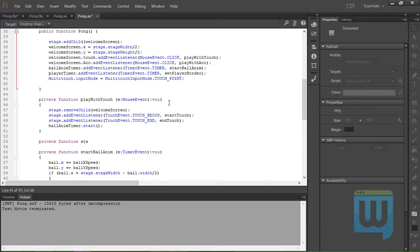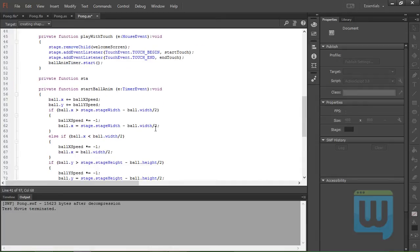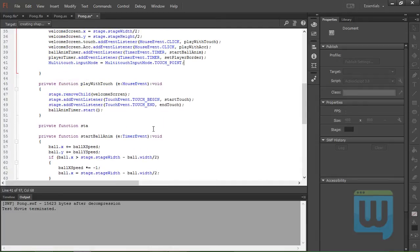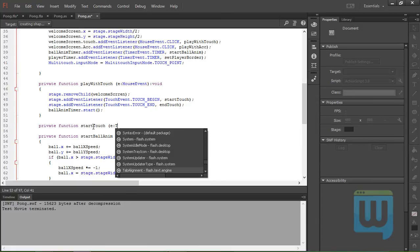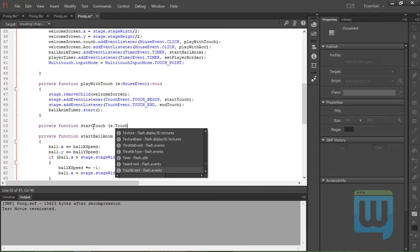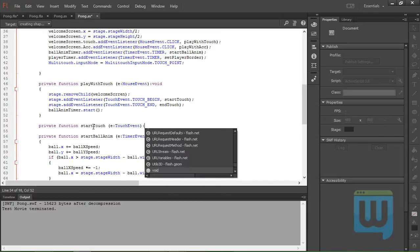equal to MultitouchInputMode.TOUCH_POINT. Okay, now we can safely create the function startTouch, e colon TouchEvent colon void.